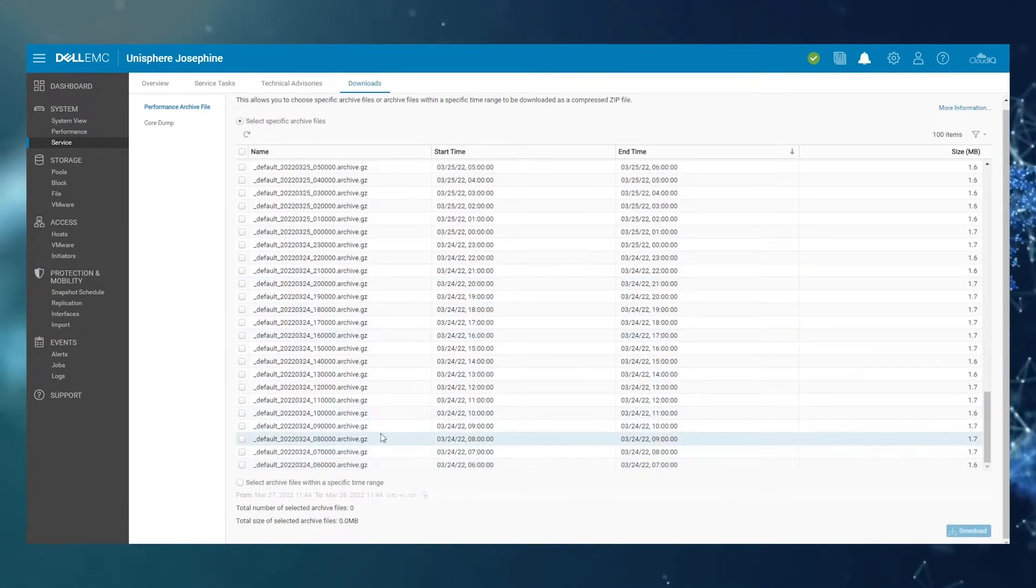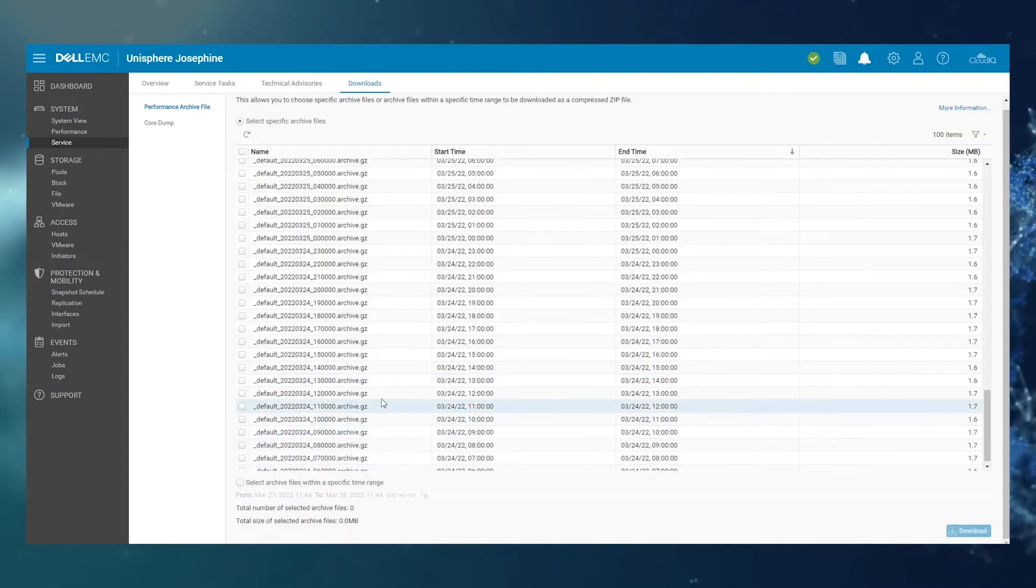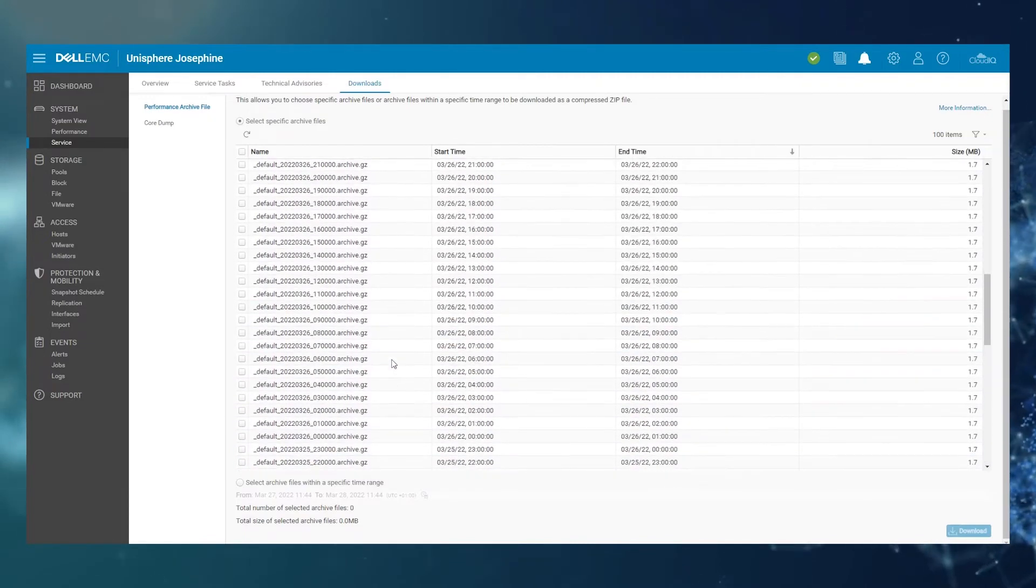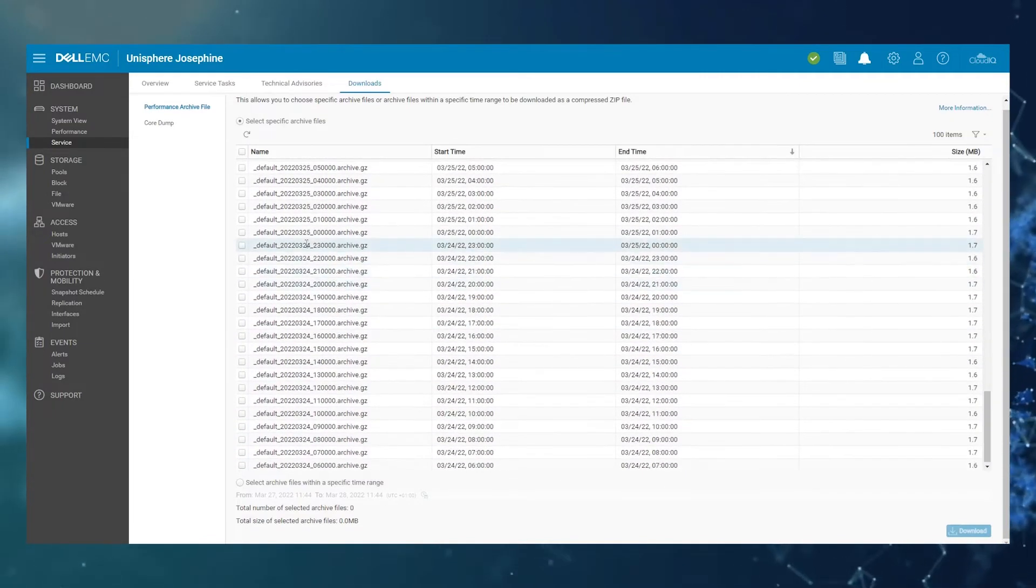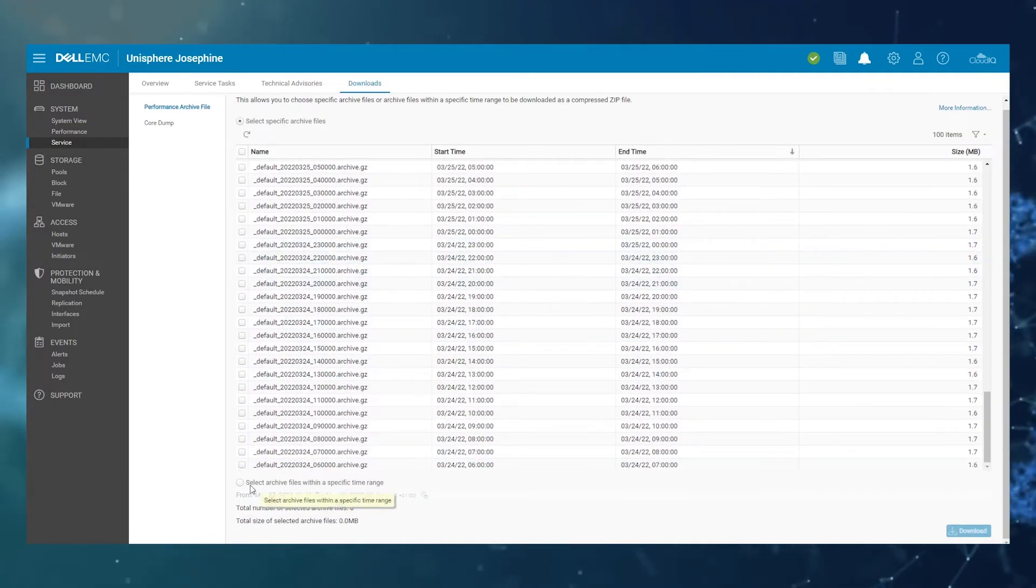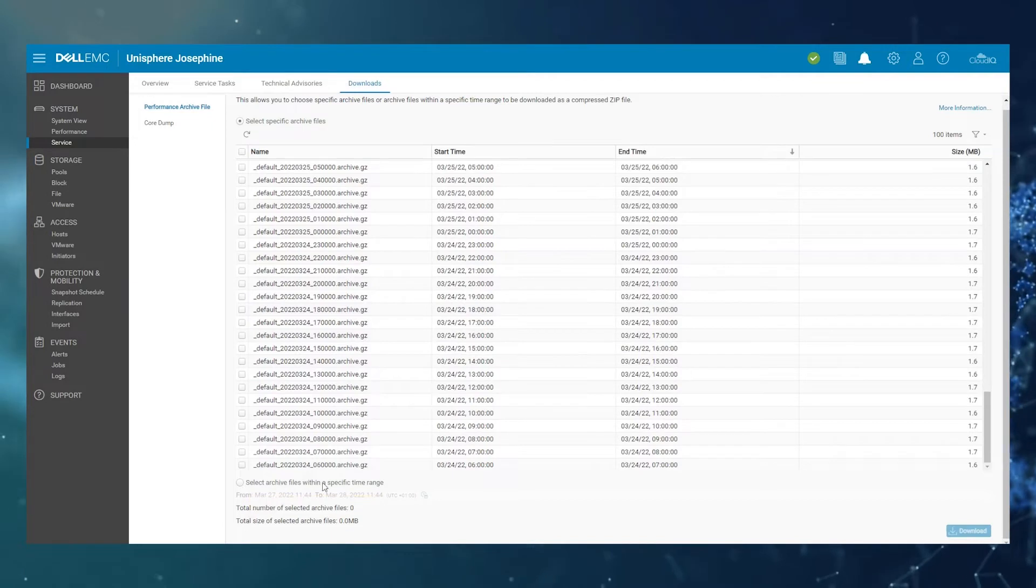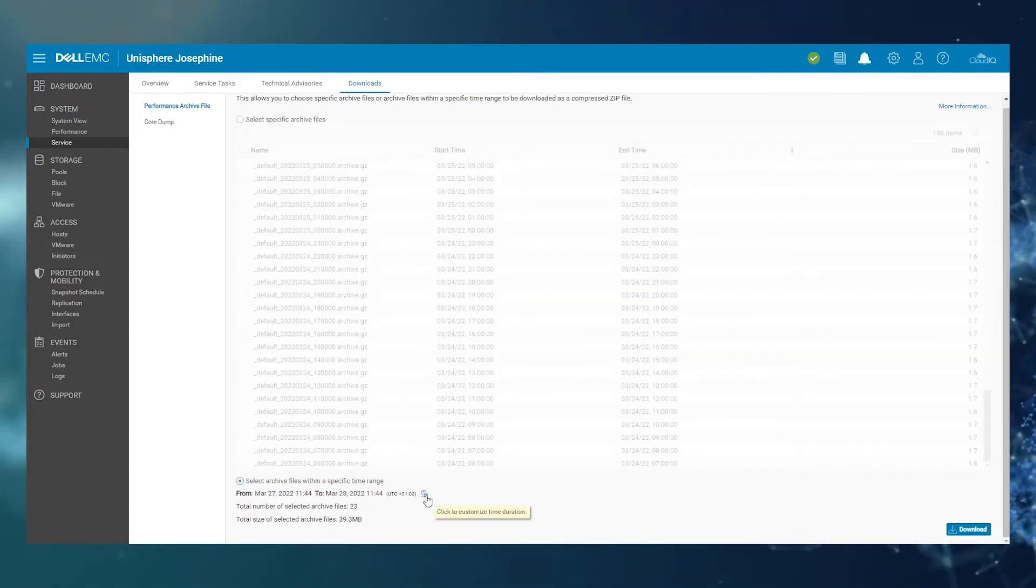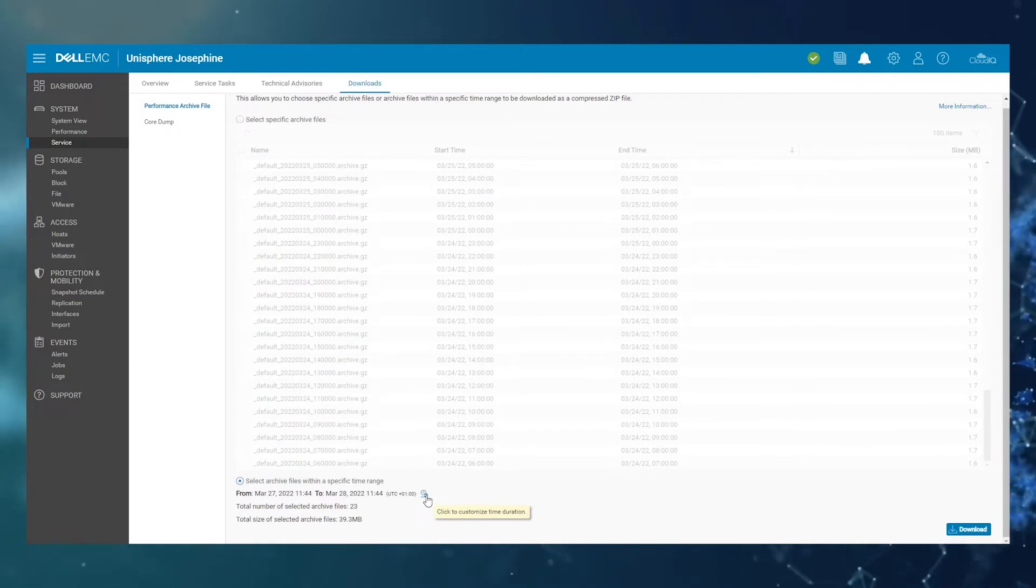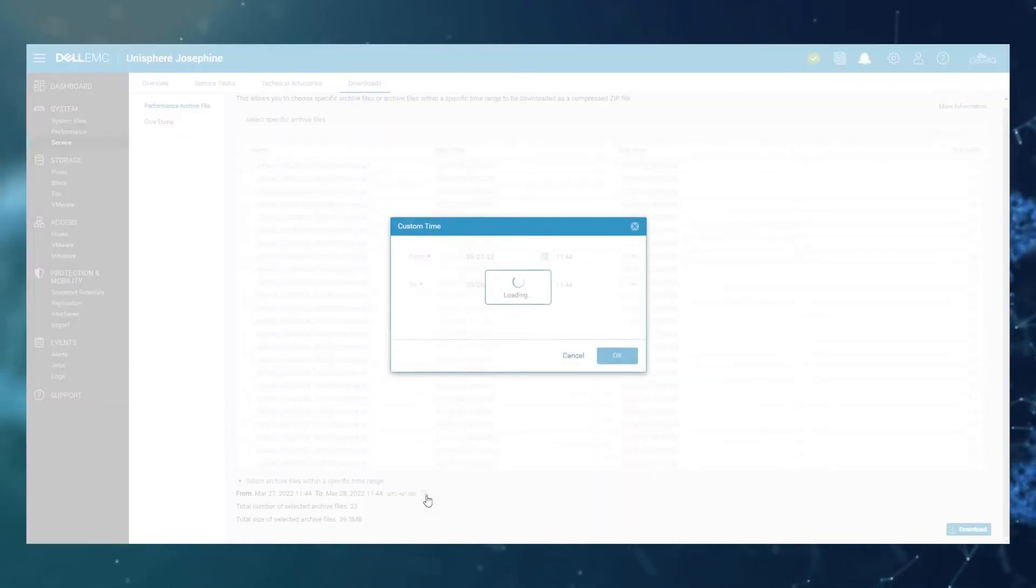However, that's not all the archives that are on this Unity system. There is another option. If you select archive files within a specific time range here, this button, and then click on the icon here to customize the time duration.